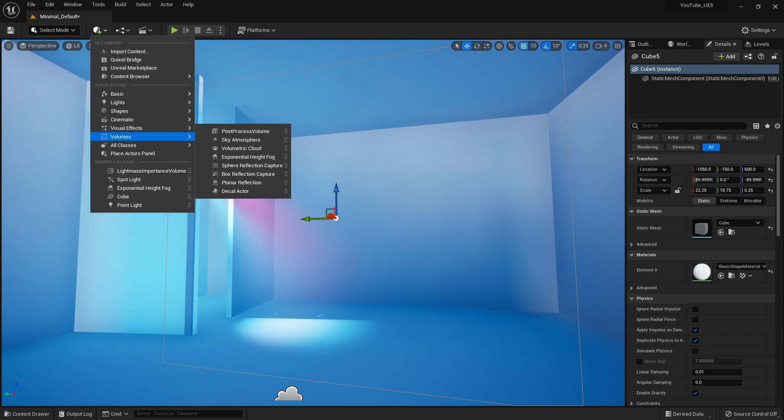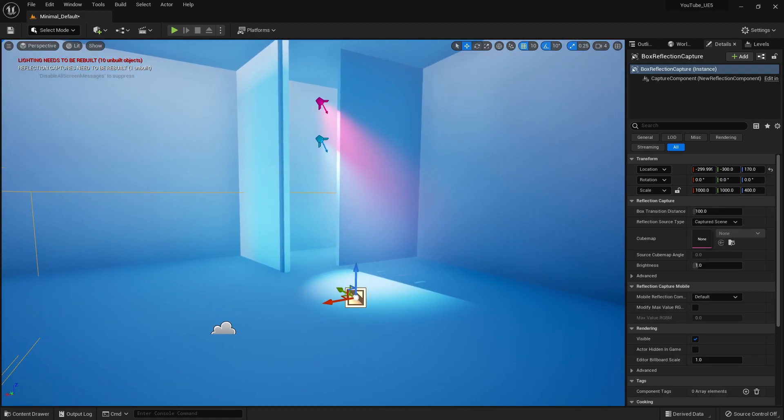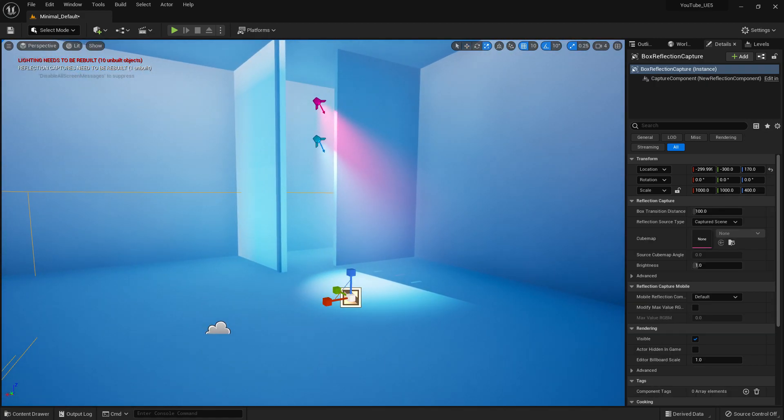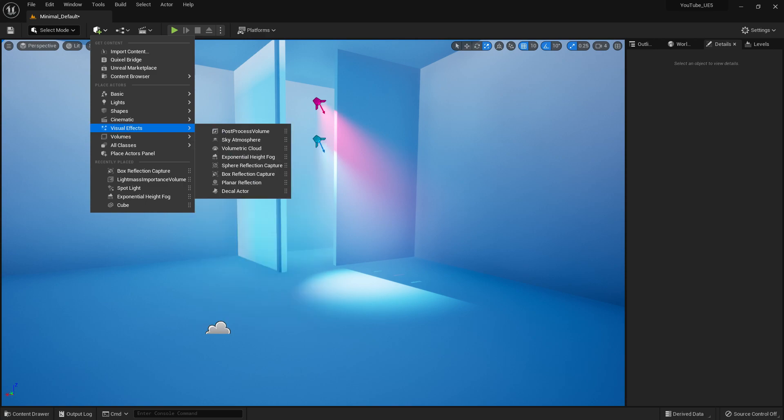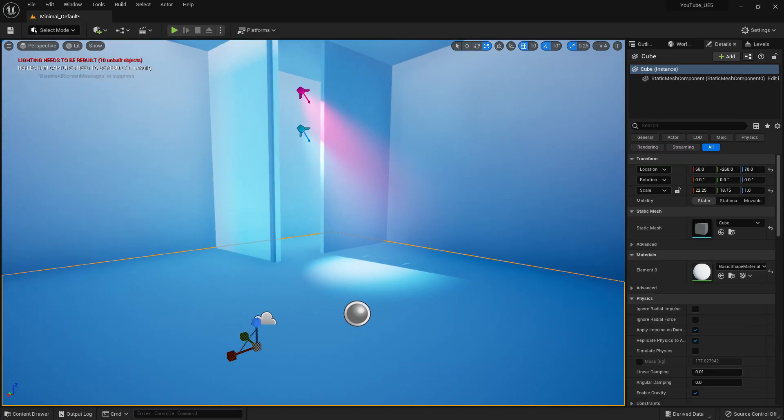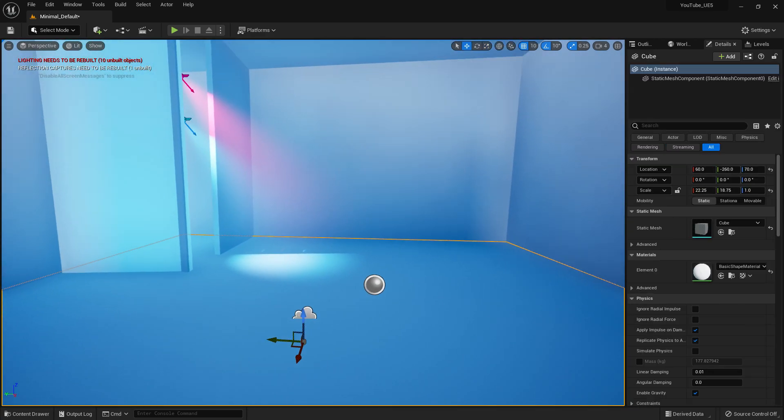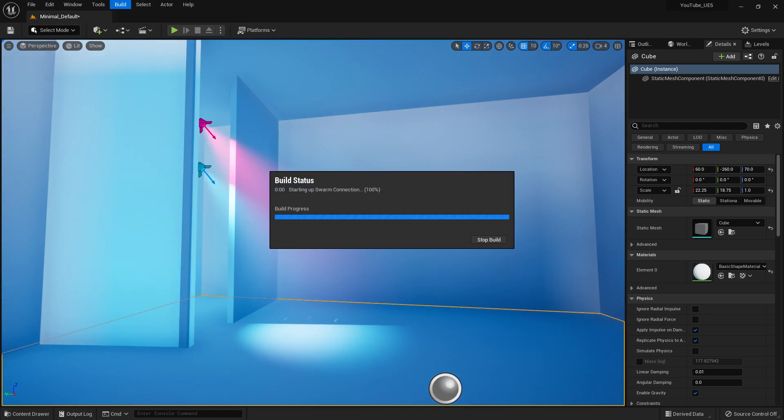Now let's bake the light, but before that I want to add reflection capture. Let's add it here. Now let's bake the light again.